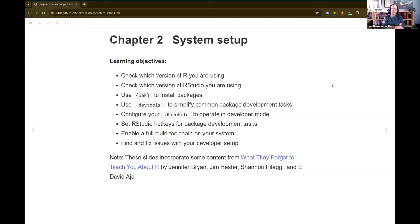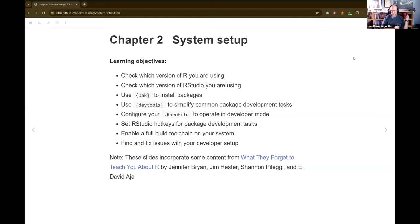The learning objectives I pulled out: be able to check which version of R you're using and which version of RStudio, use pak to install packages, use devtools to simplify common package development tasks, configure your R profile to operate in developer mode, set up RStudio hotkeys for package development tasks — something covered at the workshop Jenny and Hadley taught at PositConf — and enable a full build toolchain on your system and find and fix issues with your dev setup.